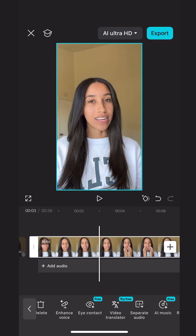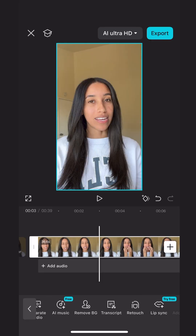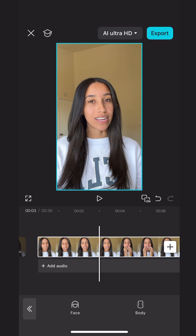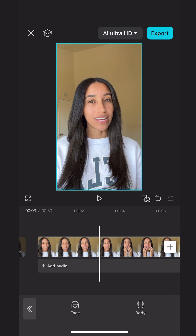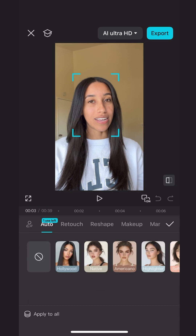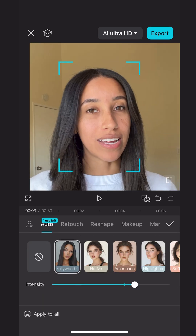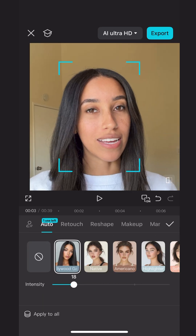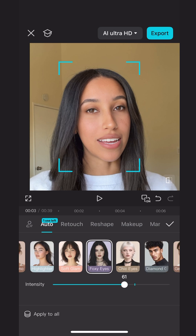When I head into the retouch menu, it has the auto tab, which has a selection of makeup looks that you can automatically add to your video. Whether you'd like to add full Hollywood glam or keep it more subtle with highlighter or foxy eyes, the options are all there for you. You can even adjust the intensity for a more natural or obvious look.